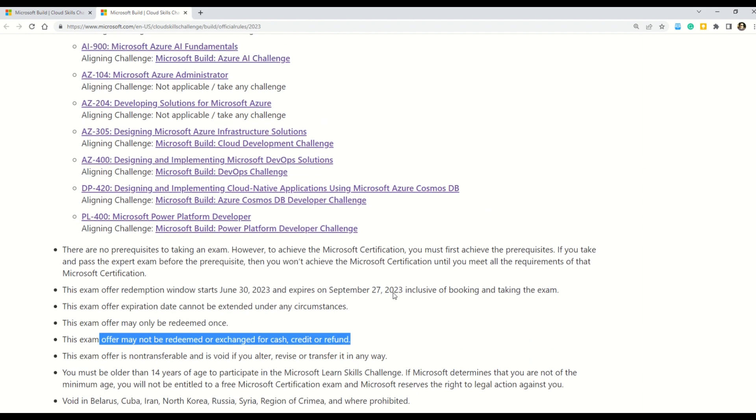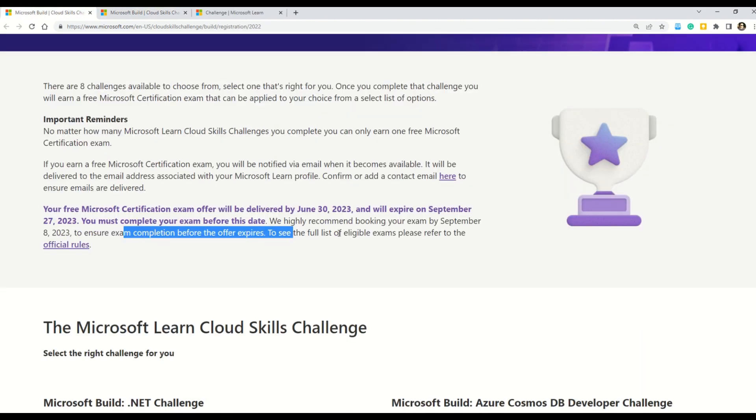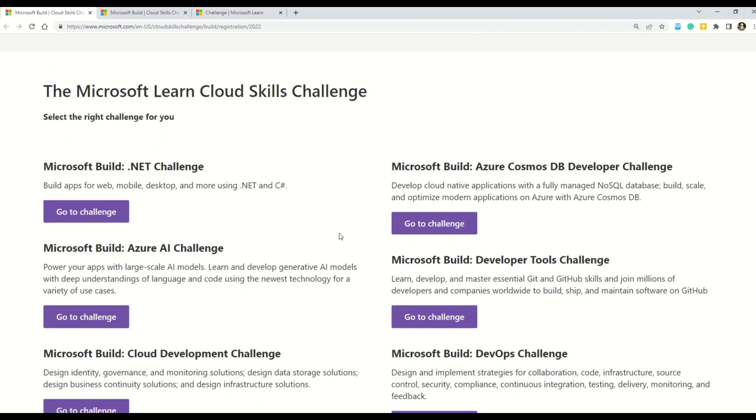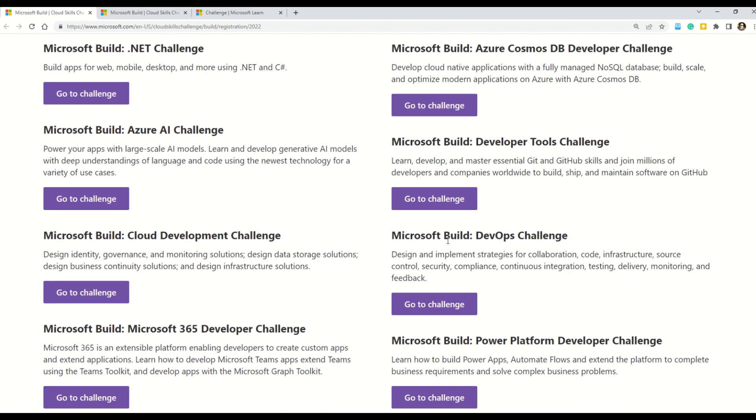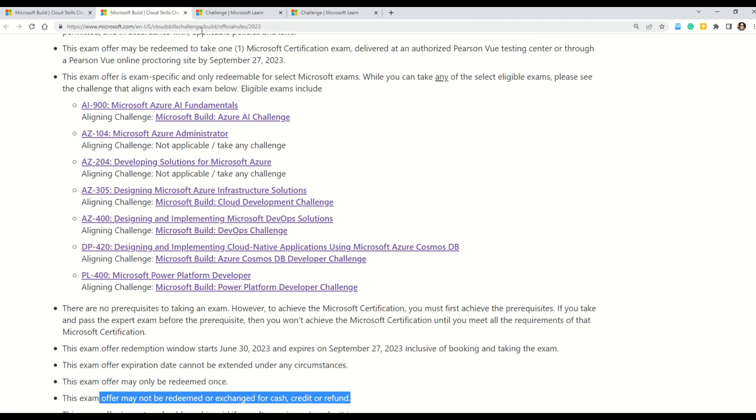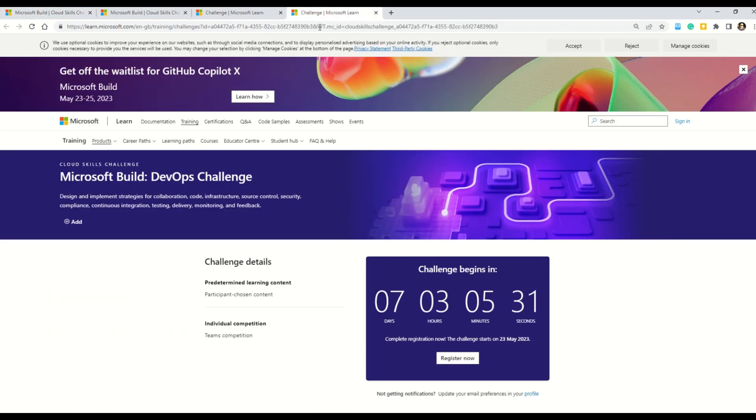One way to go about this is that you can directly click these challenges here. Or otherwise, you can go back to the previous page where you can find all the listed eight challenges. And you can pick any challenge depending upon the exam that you want to attempt. So let's say that we choose, what do we choose? Okay, let's choose this DevOps challenge. So let's go to the challenge. So basically, even if you go from this page or you go from this page, you will always land to the same challenge page.